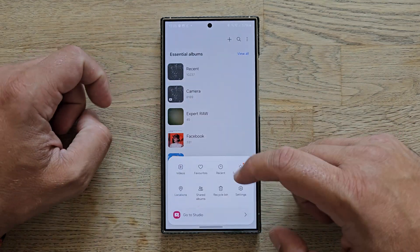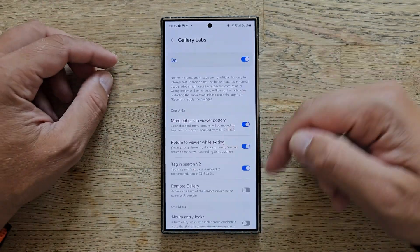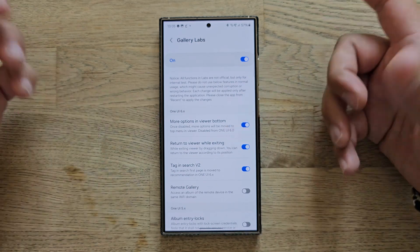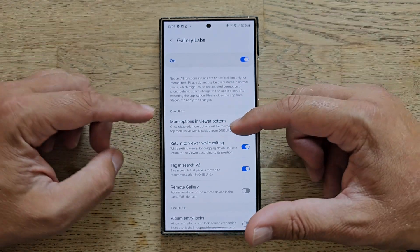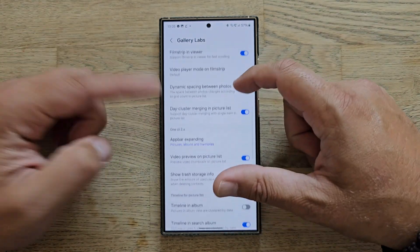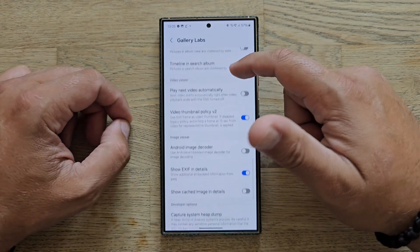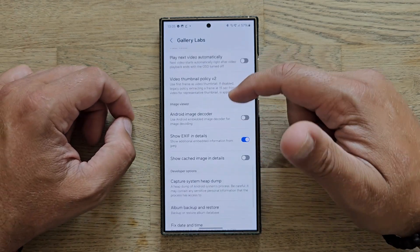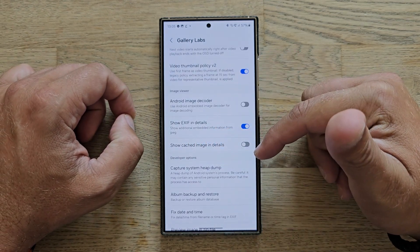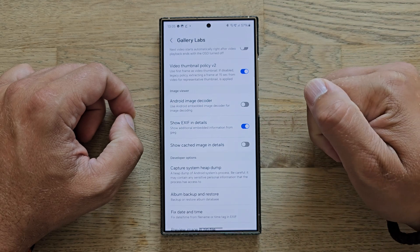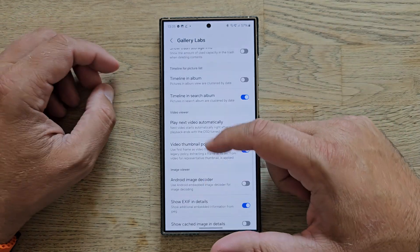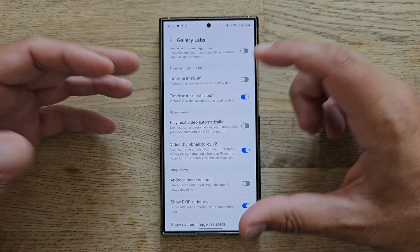You might not always need this, but if you do, here's how to enable it: go inside Gallery Labs and scroll down past all the One UI version options — there are six options for One UI 6, five, three, two — and then you'll find 'Show EXIF in details.' Switch this on and you'll get that additional EXIF information in your photo details.